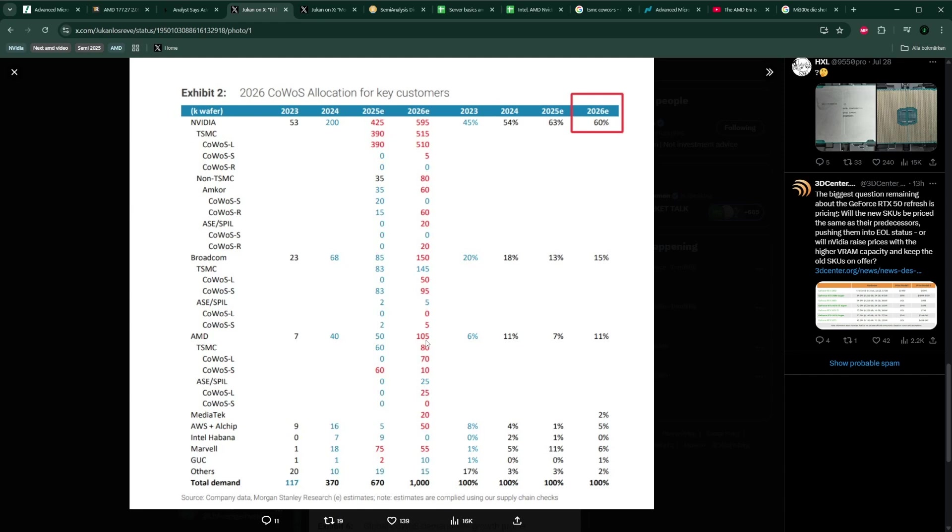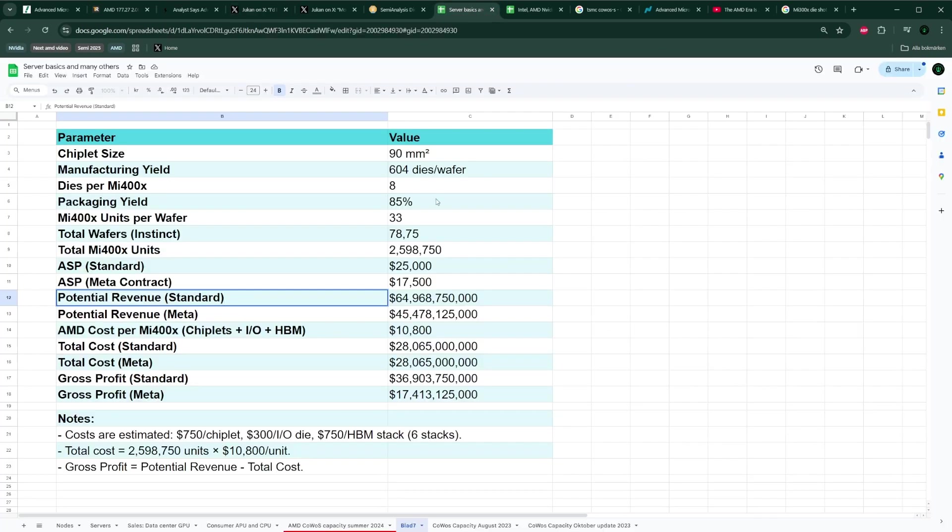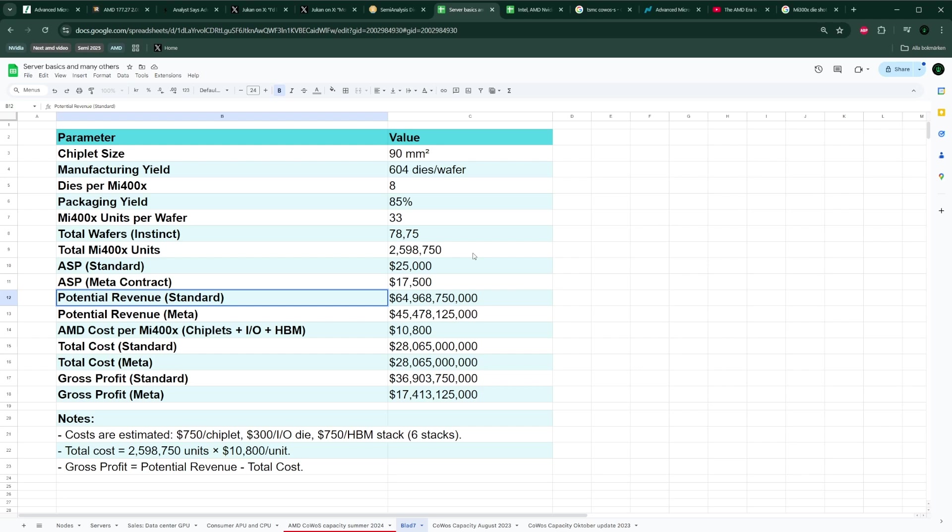Knowing that, if you take that number 105K times 75%, you would get around just below 80,000 wafers for a single year, 2026, which means probably 8,000 or so wafers per month. For the entire year of 2026, that would mean around 2.6 million MI400s.